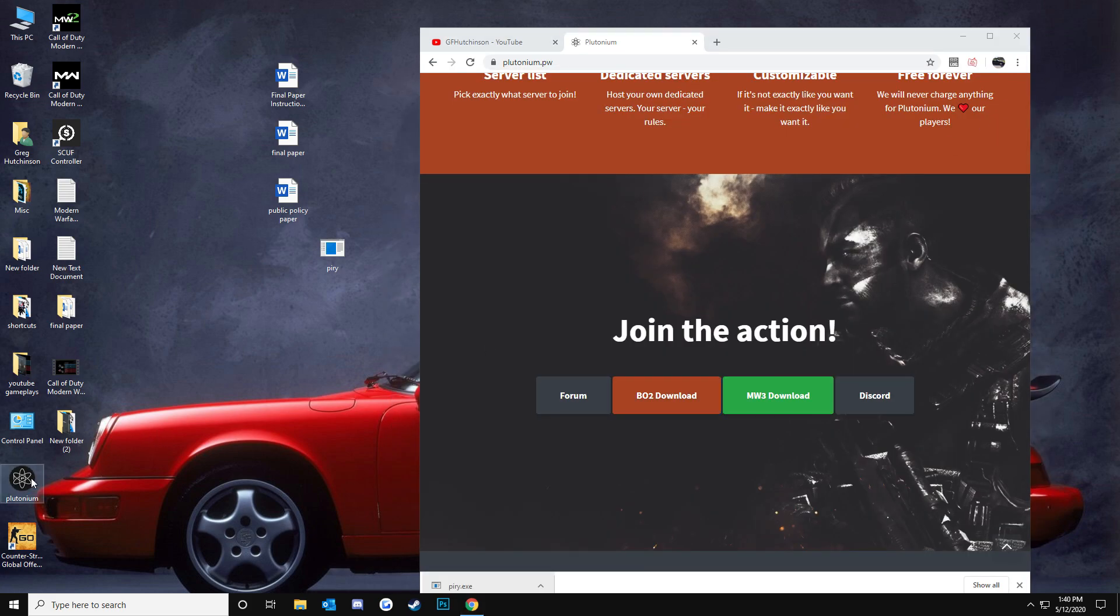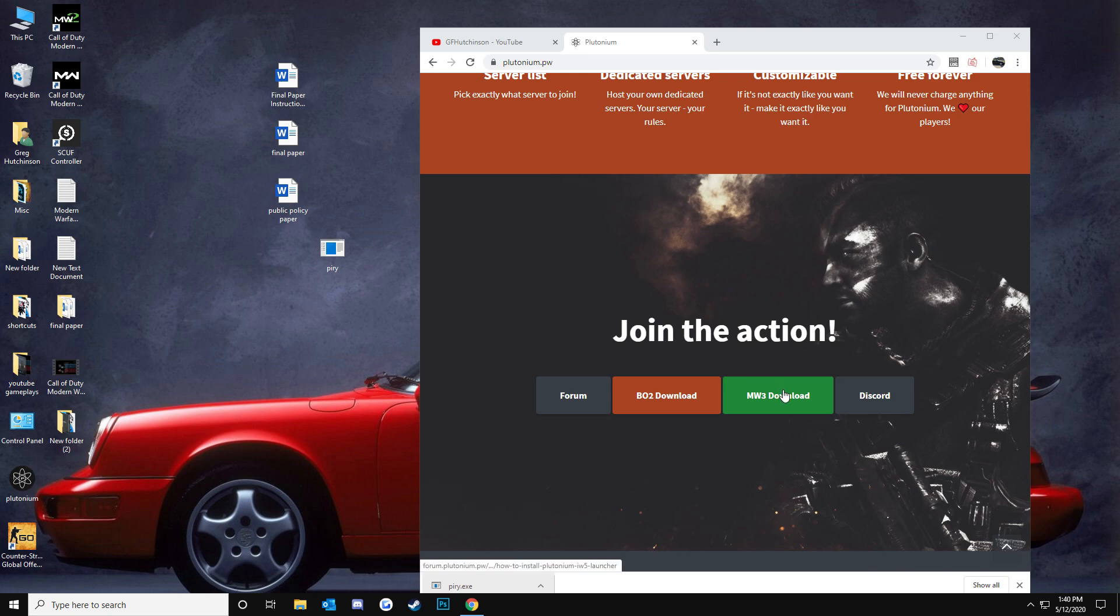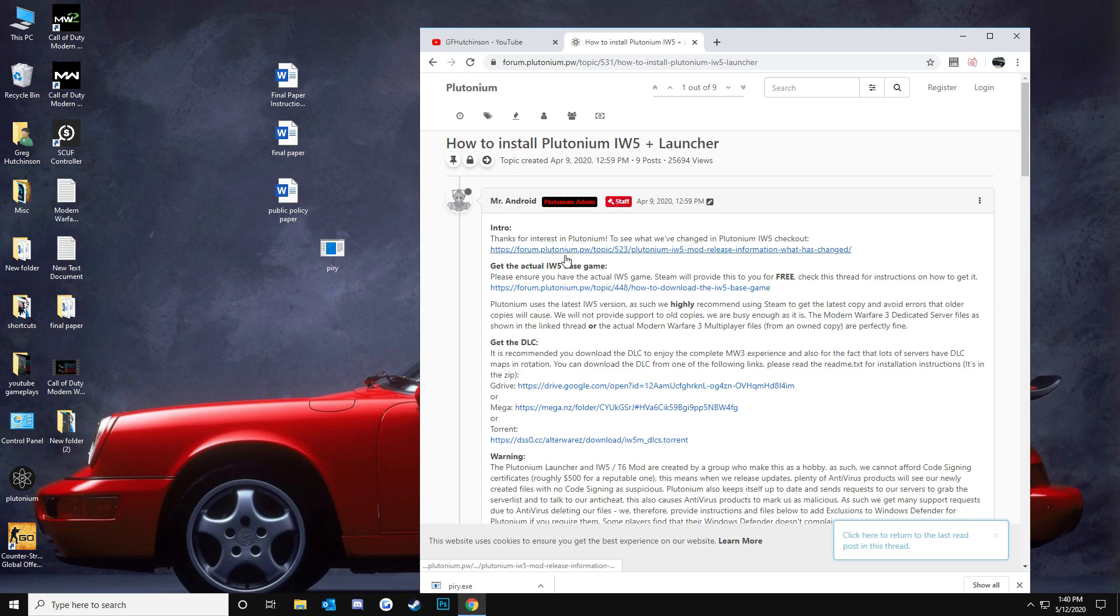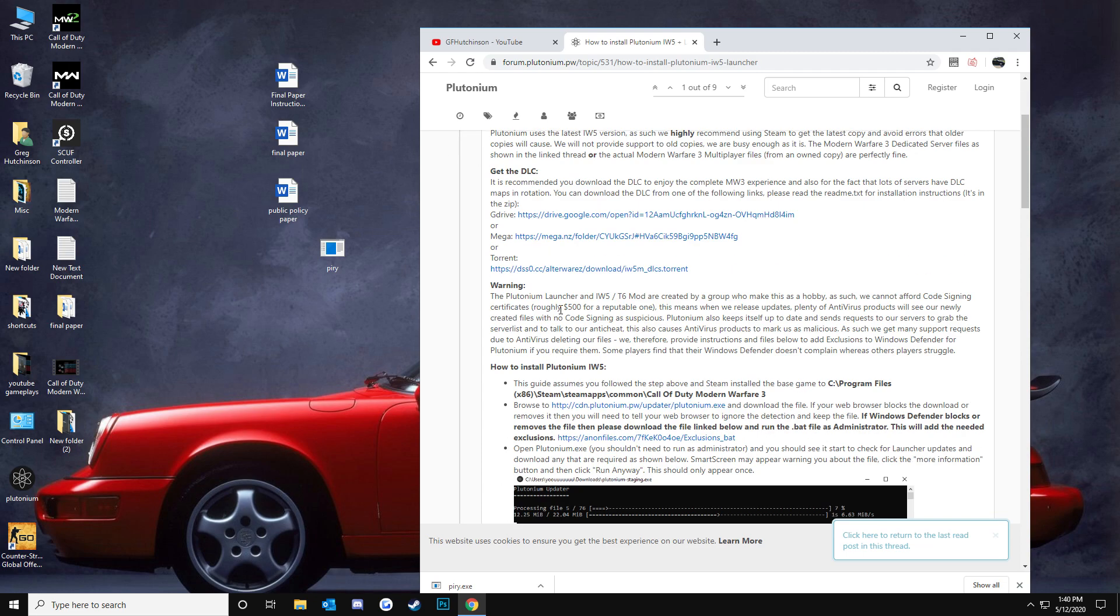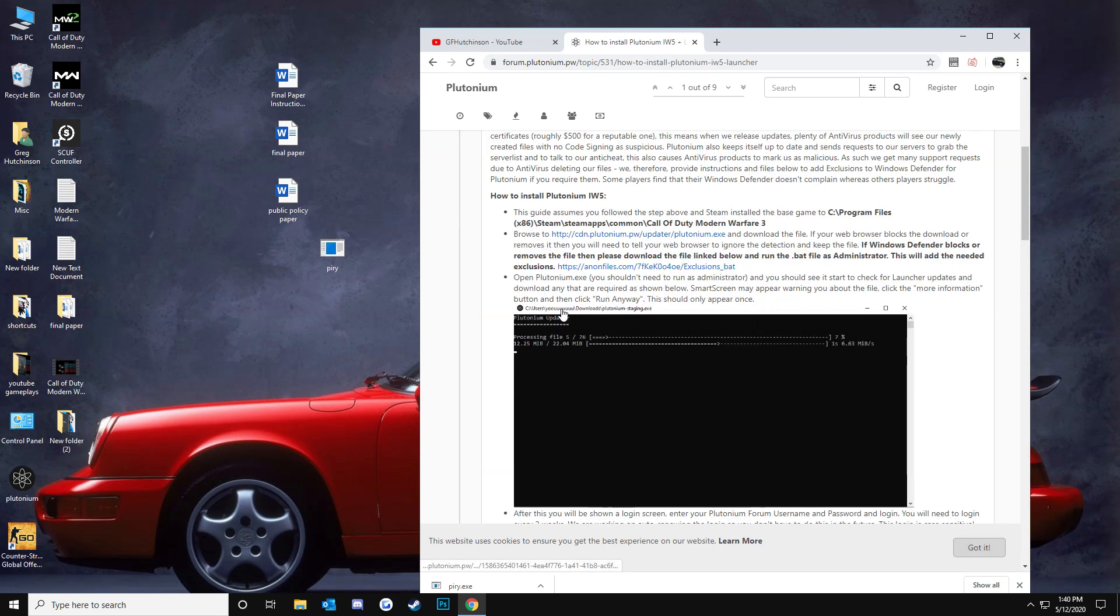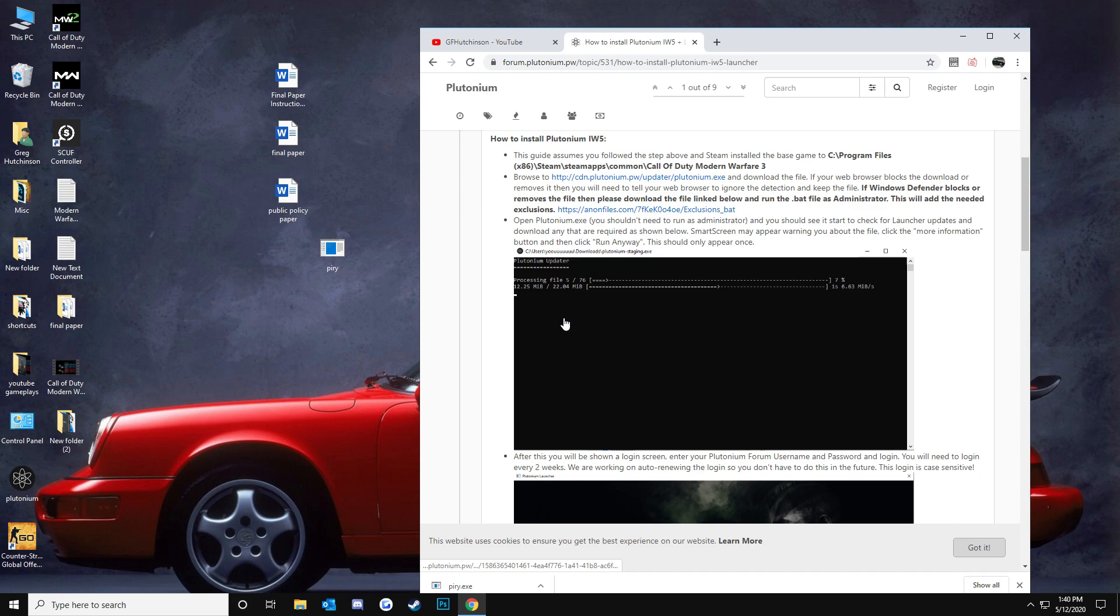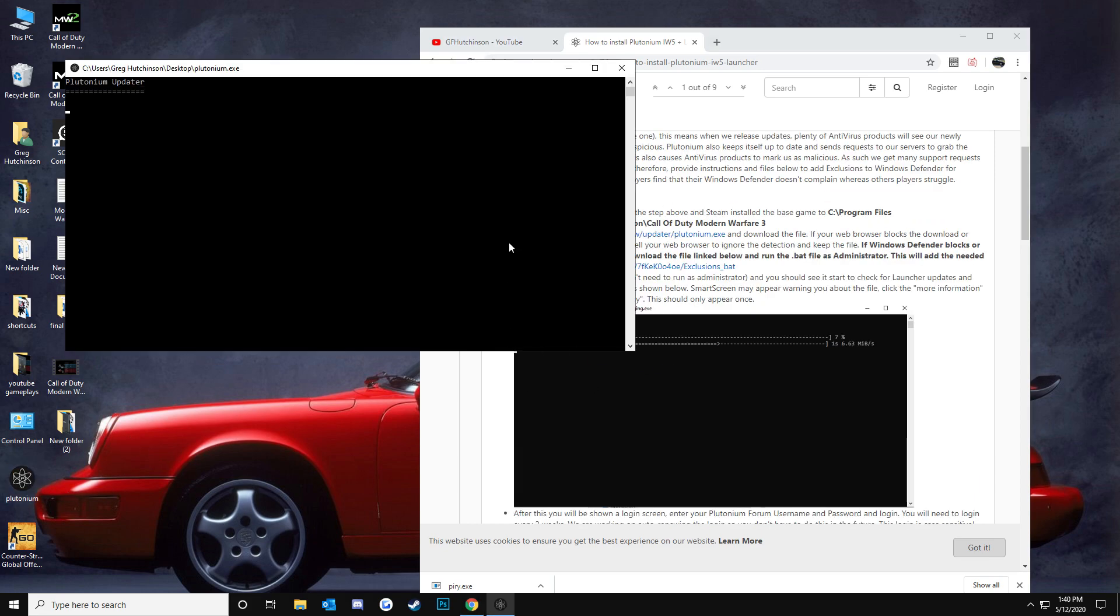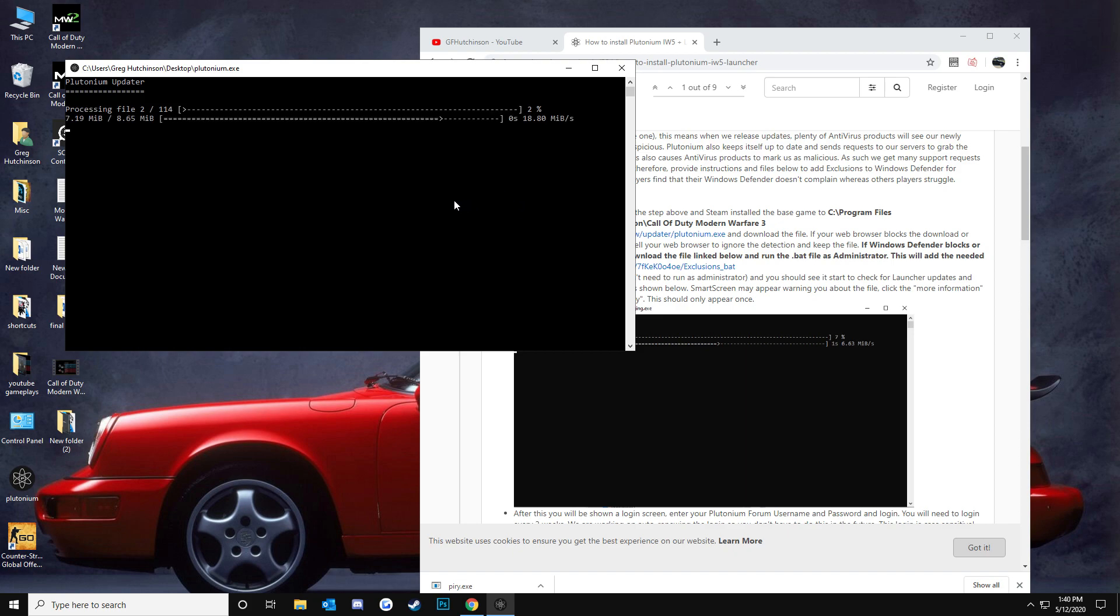And then all you're going to have to do is, you should also download the MW3 download, because it will give you the plutonium updater like this right here. So you get this right here, plutonium updater.